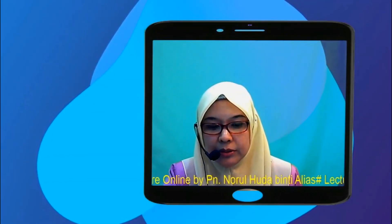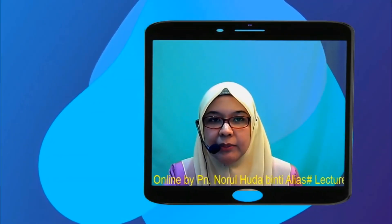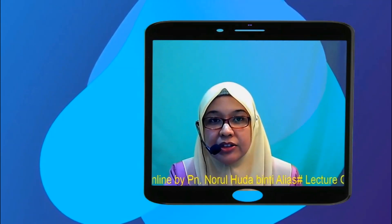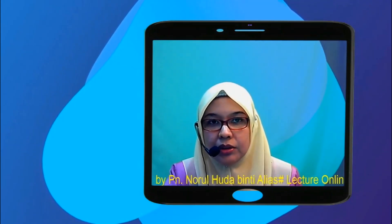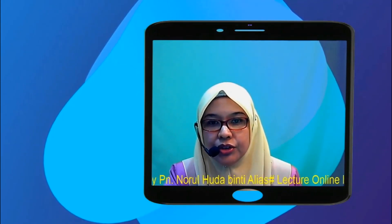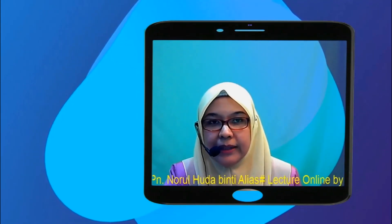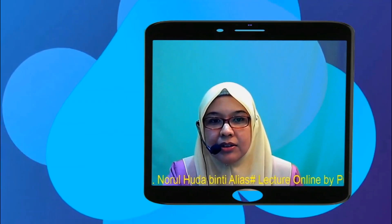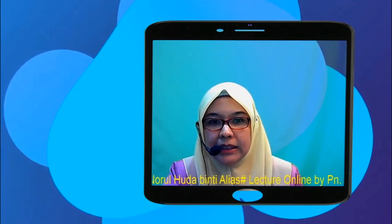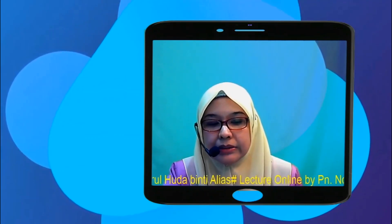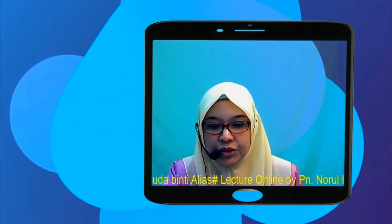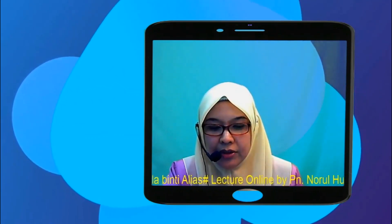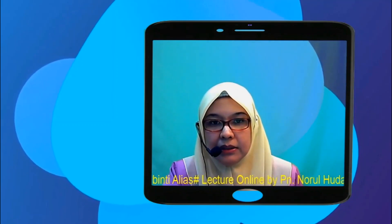Assalamualaikum and good morning everyone. I'm Neruda Alia, a physics lecturer. Today I'm going to introduce Chapter 3 with the concept of momentum and impulse. Before we start, let's go through the overview of this chapter.